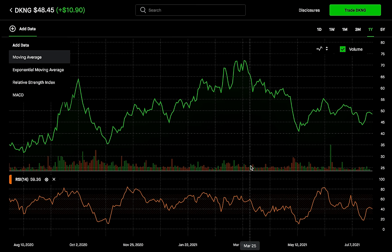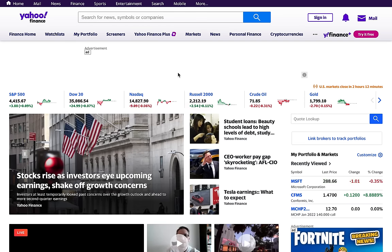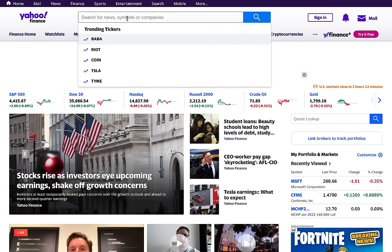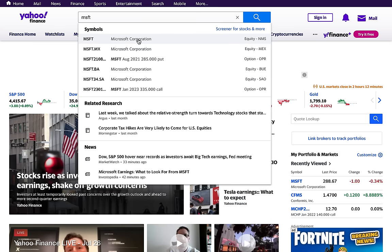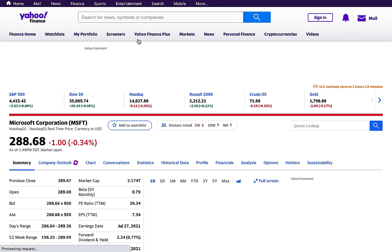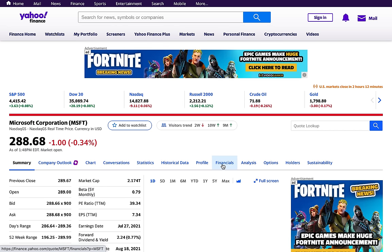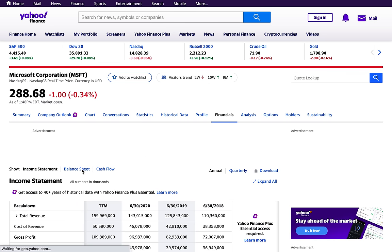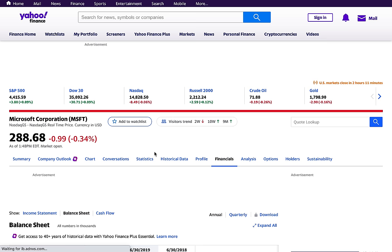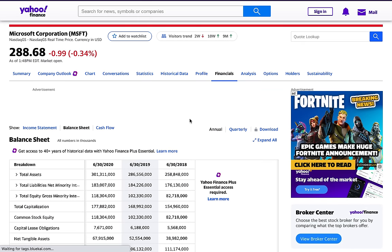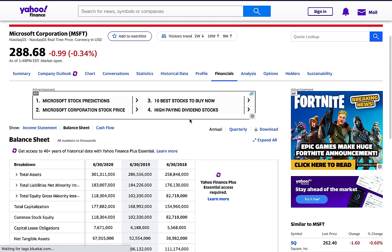A different way that you could potentially find a good options trade is by going to Yahoo Finance. You can search up any stock — let's say Microsoft, ticker symbol MSFT. We can go into the financials and use fundamental analysis, taking a look at the balance sheet to determine what a good price for Microsoft should be, and then make an options play based on that analysis. So there's technical analysis, fundamental analysis, and a lot of different things.